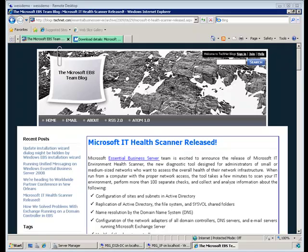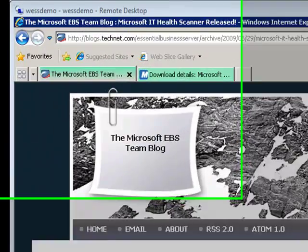Hello, David Fabricius here, Technical Product Manager with the Windows Server Solutions Group. And today I'd like to talk to you a little bit about the Microsoft IT Health Scanner tool.